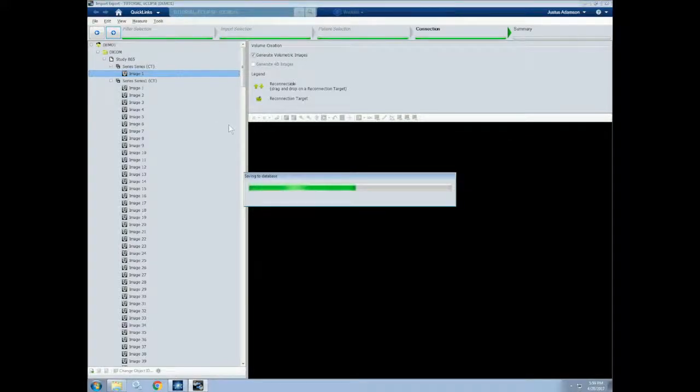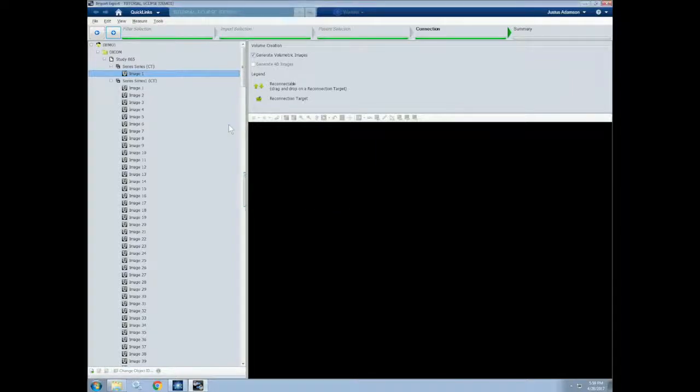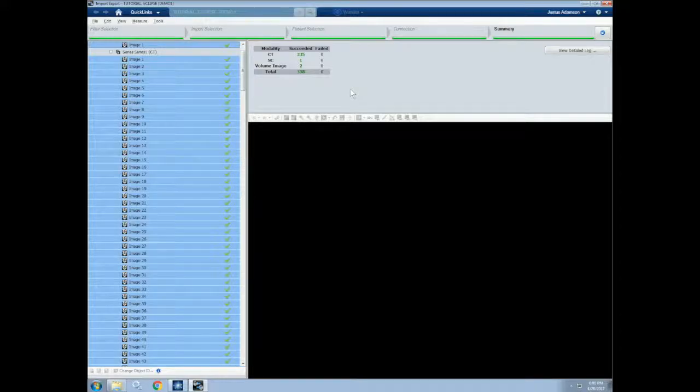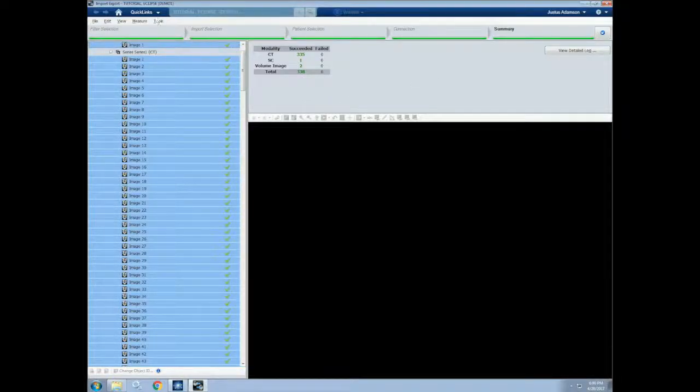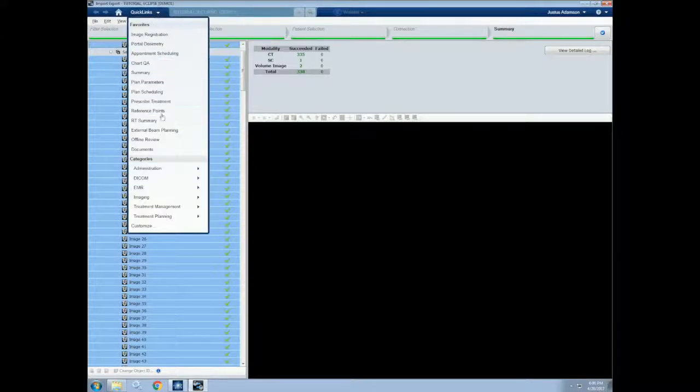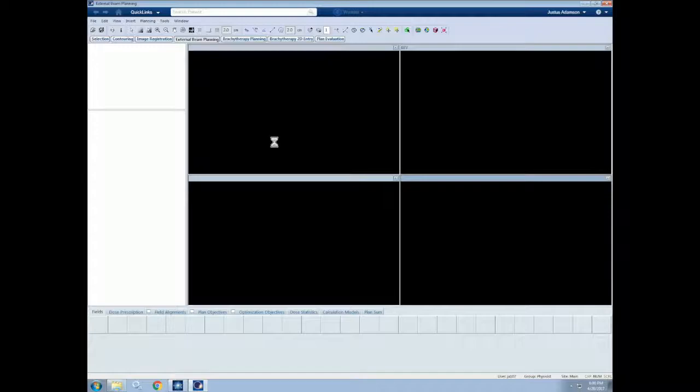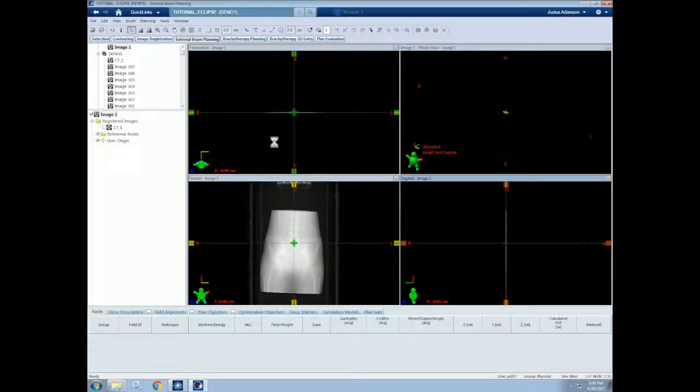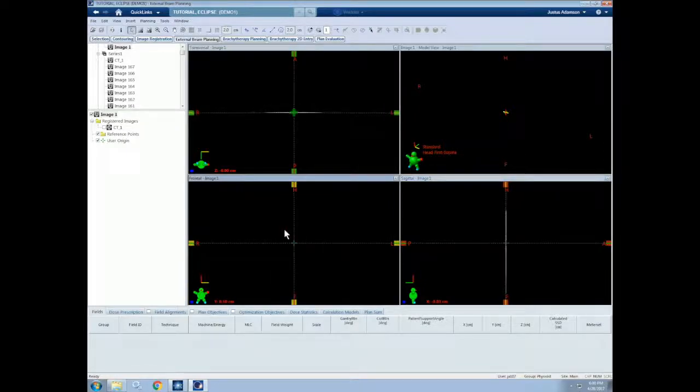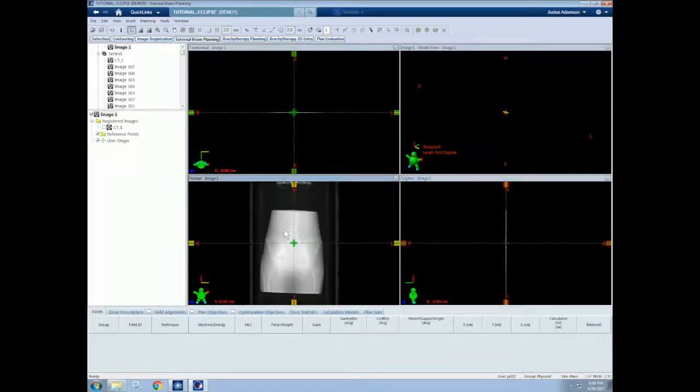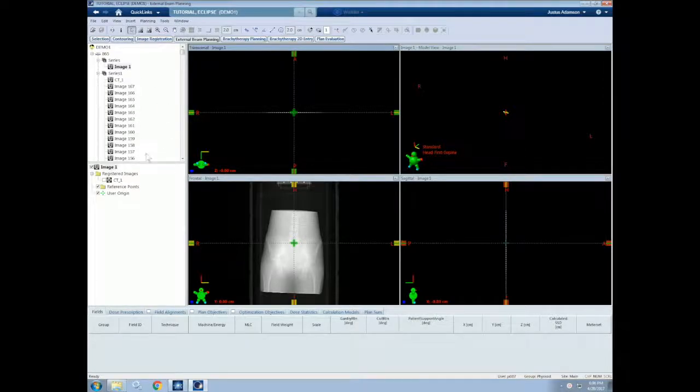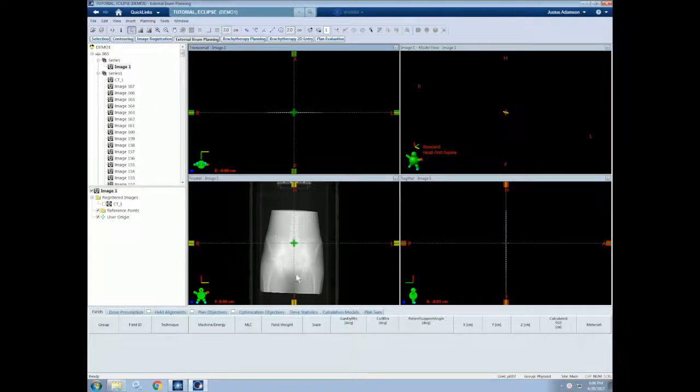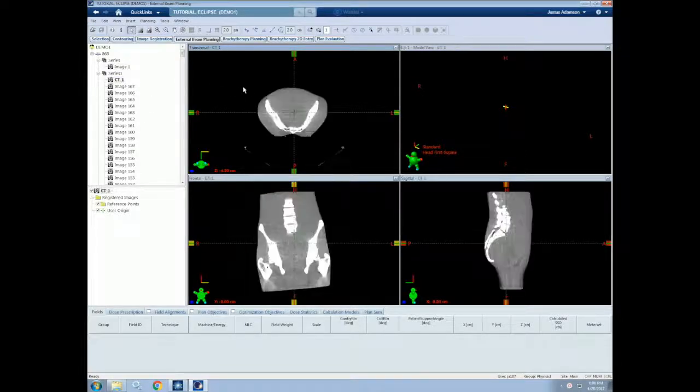Now it will save all of these images to the patient in our system. Now it gives us a summary that all of the images successfully transferred over to the patient. We can now go back to our External Beam Planning menu. All of the images that we just loaded are now here.